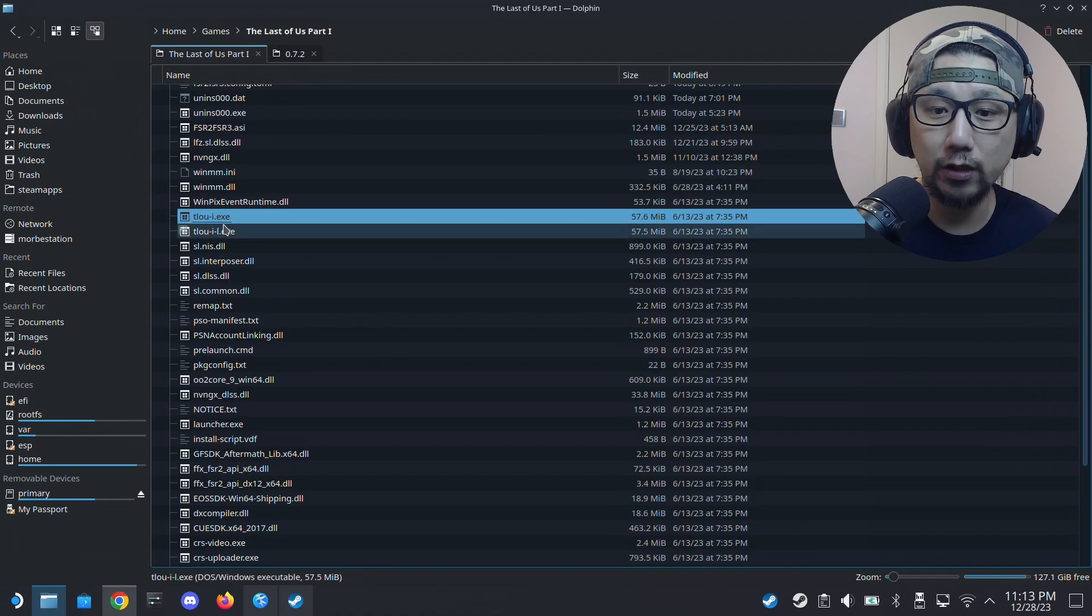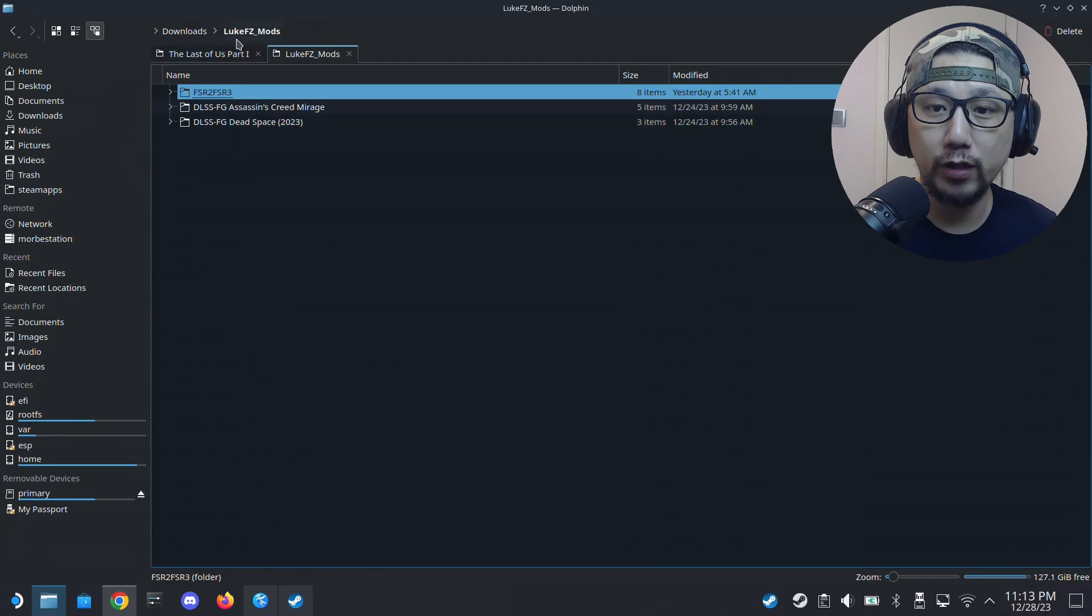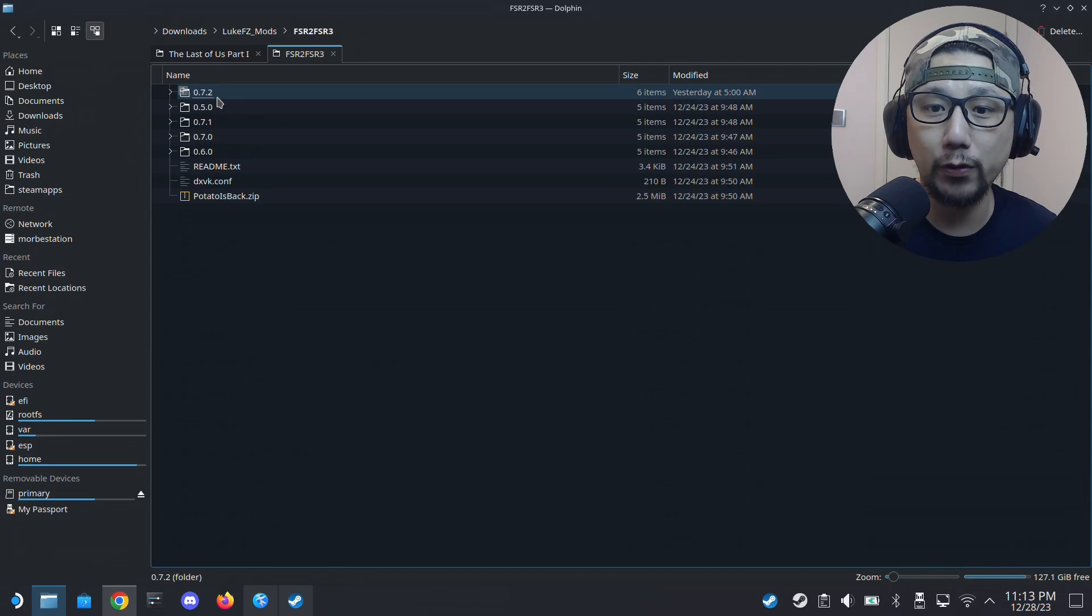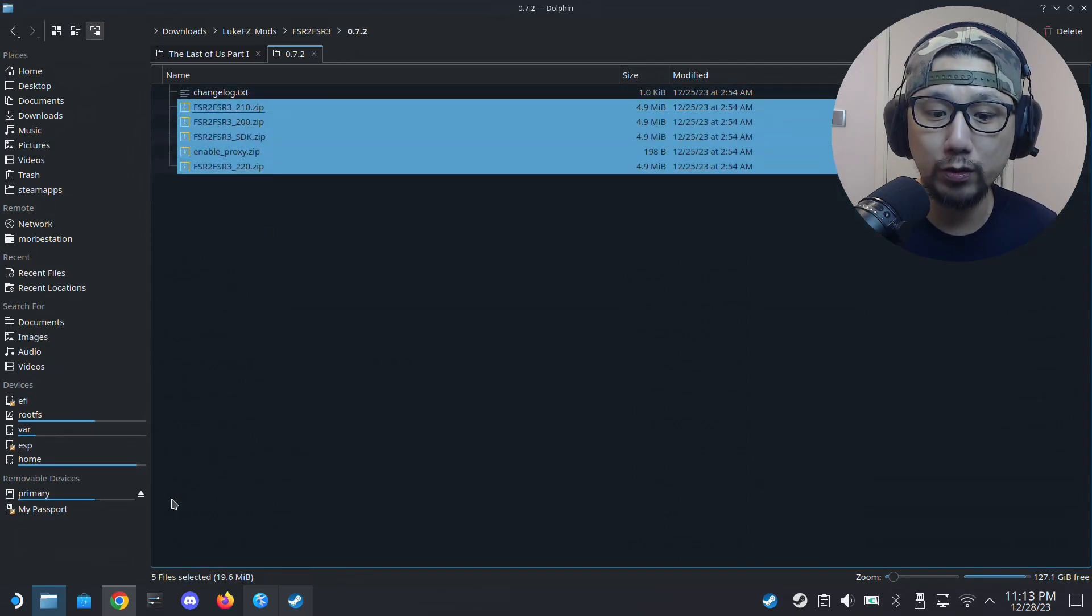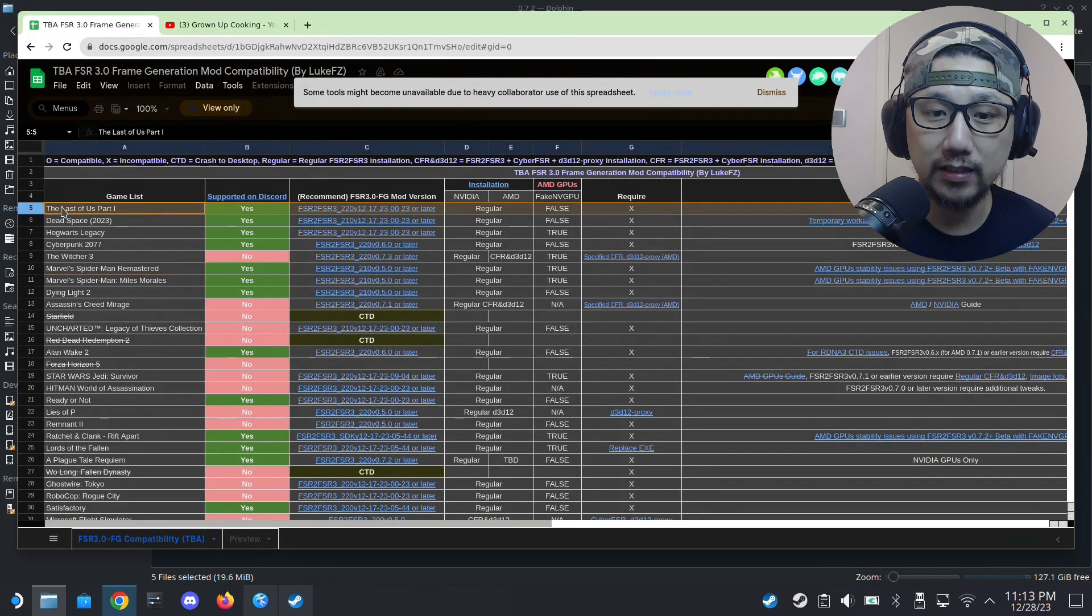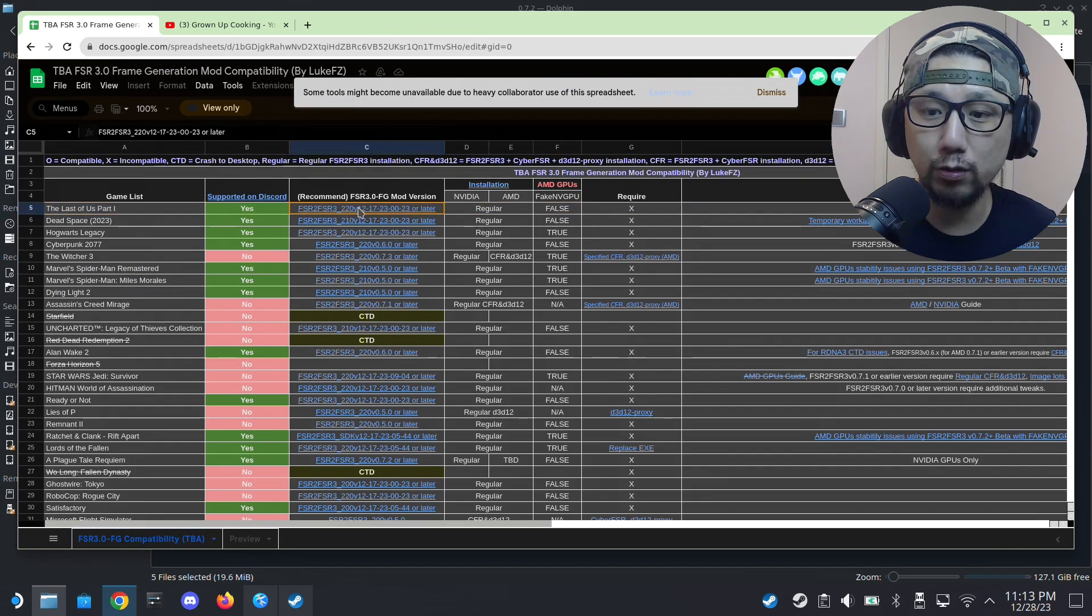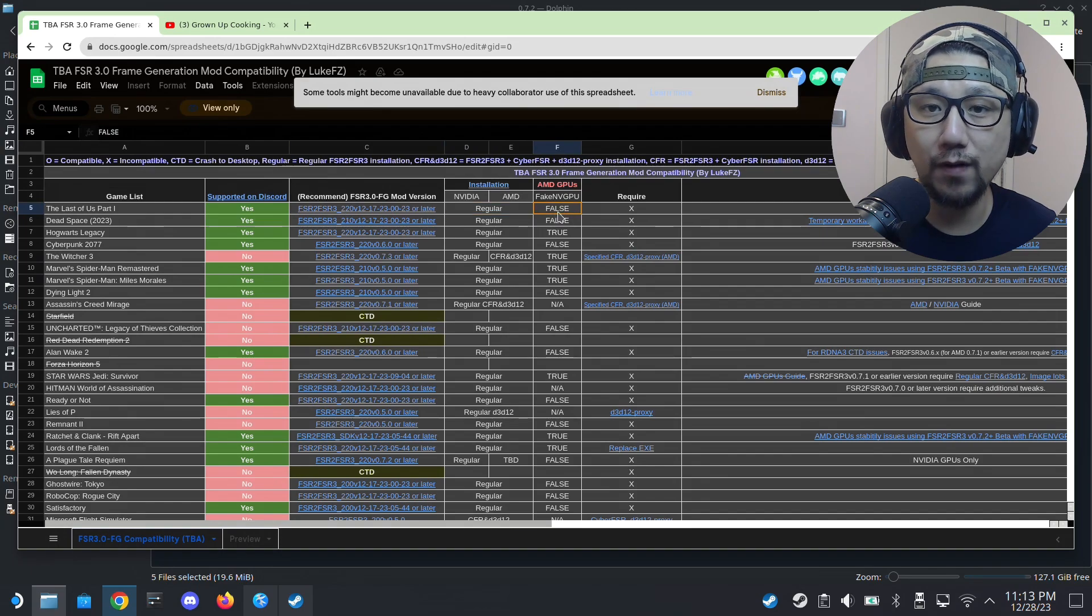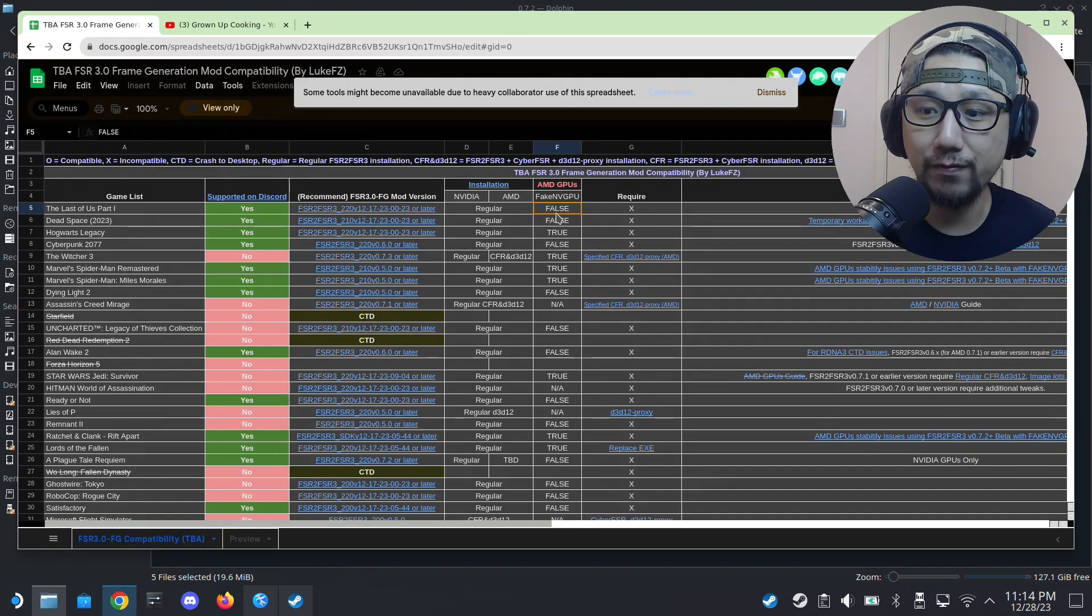And here's my mods, so Luke FC mods, and I'm going to use the latest version as of right now, 0.7.2. Okay, and there's a few zip files. If you don't know which one to use, go check out the compatibility list. You can see right here The Last of Us Part One, and it tells you that you need to use the 220 one. And you can see here fake NVIDIA GPU is false, so you don't need to trick it to use a fake NVIDIA GPU.